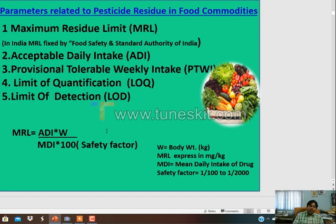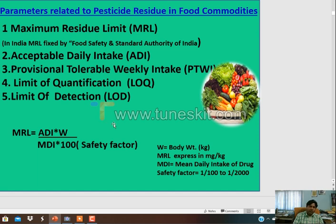These are the various parameters related to pesticide residue: MRL, or Maximum Residue Limit. It is the limit of any chemical in a particular food commodity which has been prescribed by the FAO or WHO. The limit of any chemical should not be exceeded for the particular MRL values. The acceptable daily intake, or ADI, is also a key parameter, and MRL is calculated as ADI divided by MDA.